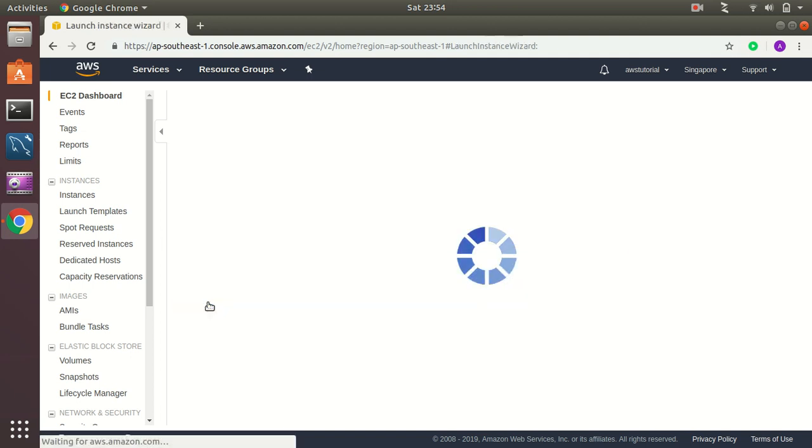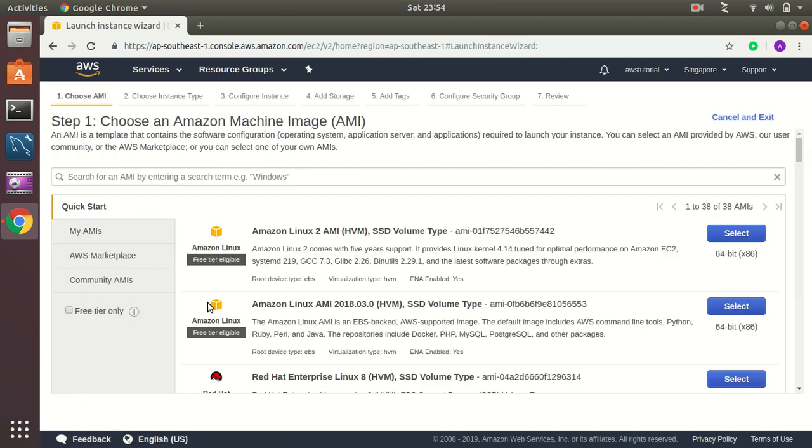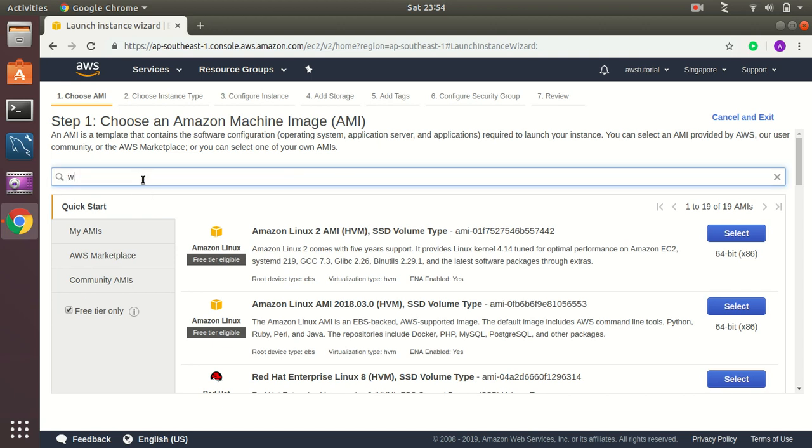I am going to create a new instance here, launch instance, and then I am going to go for free tier and search for Windows.